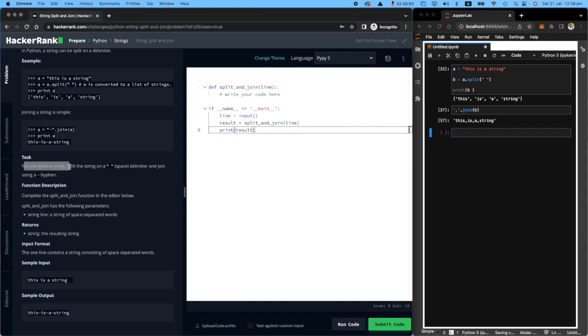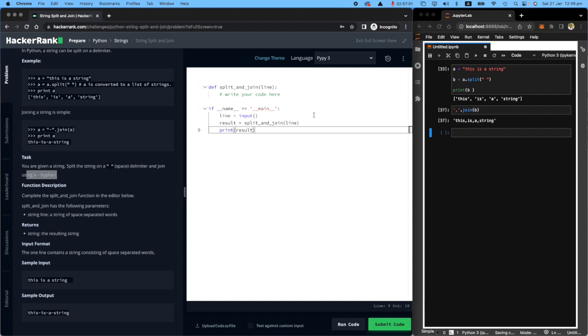Let's see what the task is here. You're given a string, split a string on a space. We know how to do that. And join using a hyphen. Oh, we already did that. So let's complete this function here.